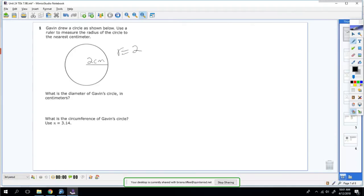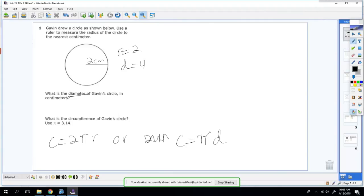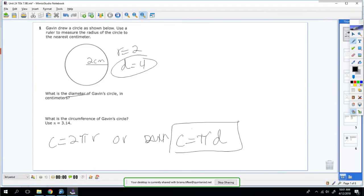So the diameter would be four. Now we have to find the circumference formula. The circumference formula is C equals 2πr, or C equals πd. These two are literally the same because anytime you multiply 2 times r, it gives you d, diameter. We're going to use this formula because we already know what our diameter is.